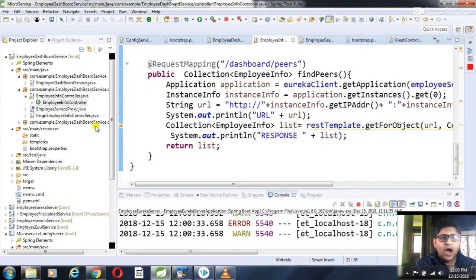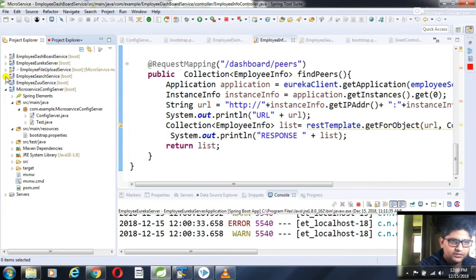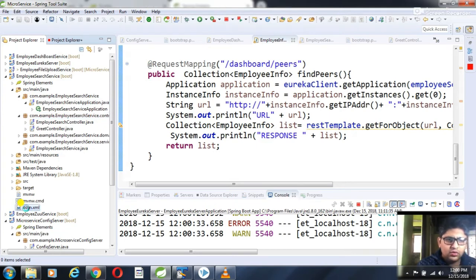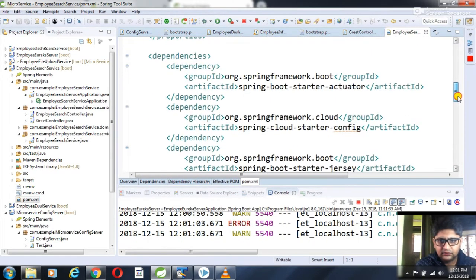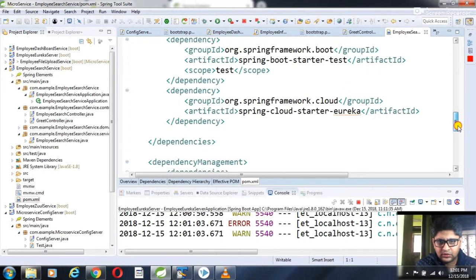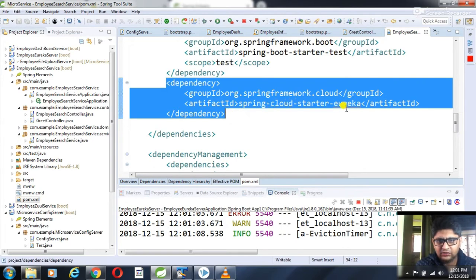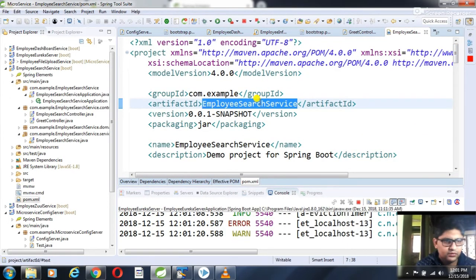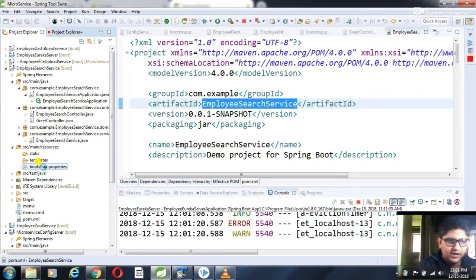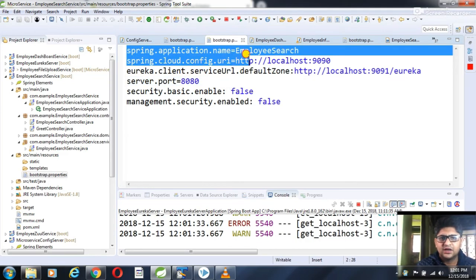Now I am focusing on how to build the microservices. First, let's look at the employee search service. Here is the employee search service class. If I go directly to the pom.xml, I can see it will act as a Eureka client using spring-cloud-starter-eureka. The name of the service will be employee search service. Now if I go to the resources and the bootstrap.properties file, I give this service a logical name called employee-search.